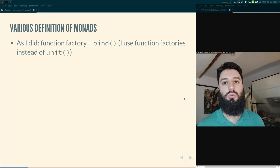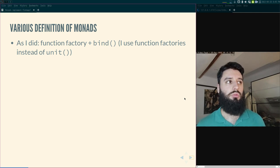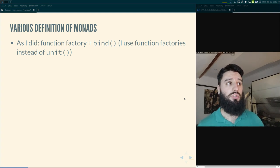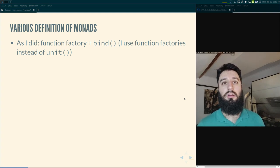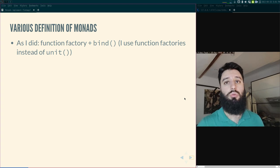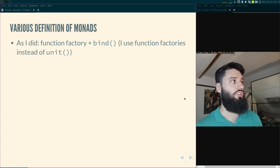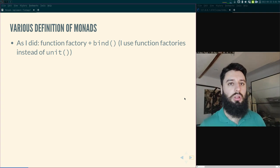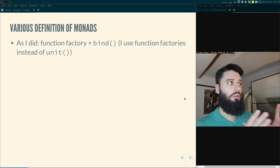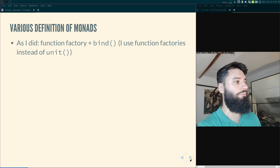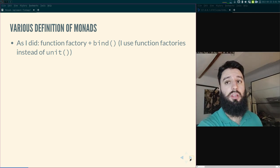I use function factories instead of 'unit.' If you know about monads, unit is a function that takes a value and wraps it into a monadic value. I use function factories because for R programmers, function factories are intuitive and unit is not. You can construct unit by passing the identity function to the function factory — so unit equals function factory of identity. Function factory plus bind gives you a monad.